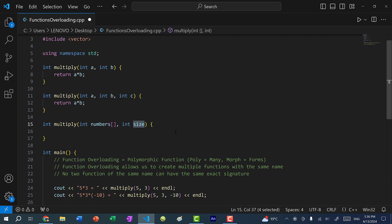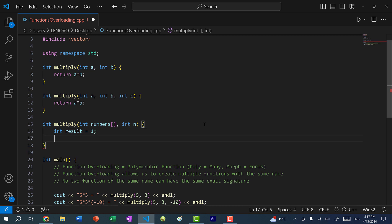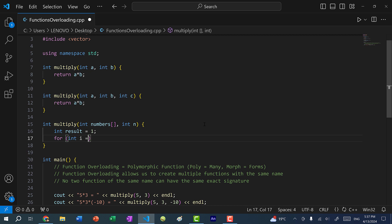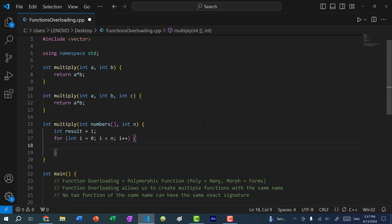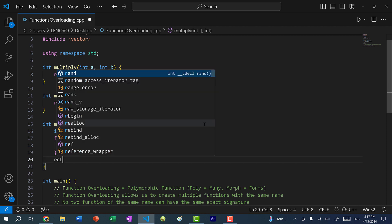Whenever we pass an array into a function, we accompany it with the size — we can call it n, meaning the number of elements. I create a variable result set to one, then loop through the array: for int i = 0, i less than n, i++, result times-equals numbers[i]. Then we return the result.